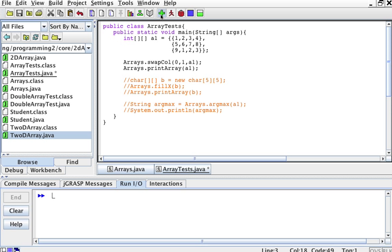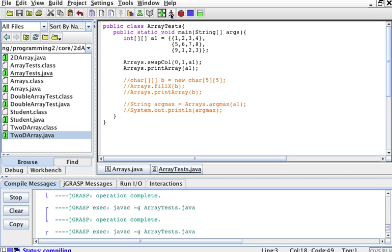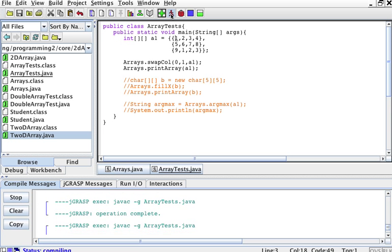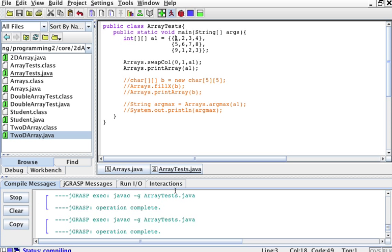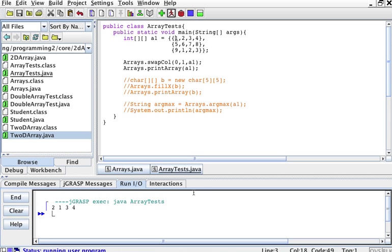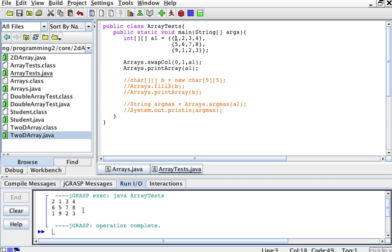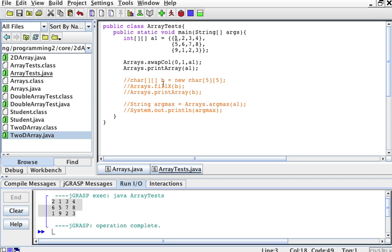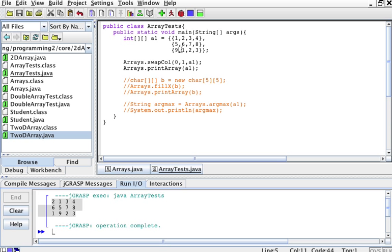And then the output would look like this. Let's compile and run this — it looks like this. Here we have 2, 6, 1 on the first column and 1, 5, 9 on the second column, which swapped these two columns.